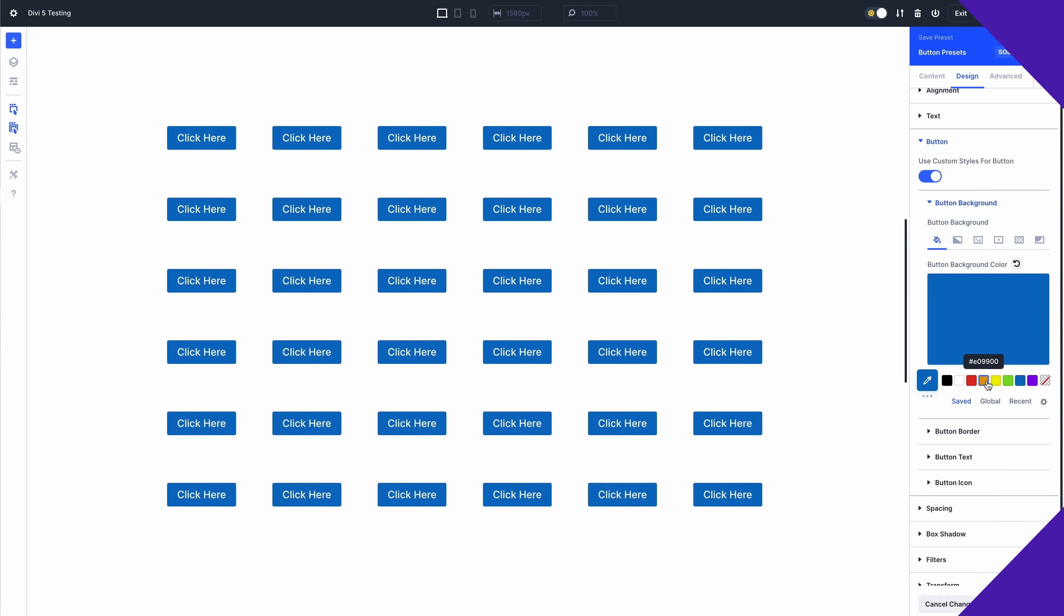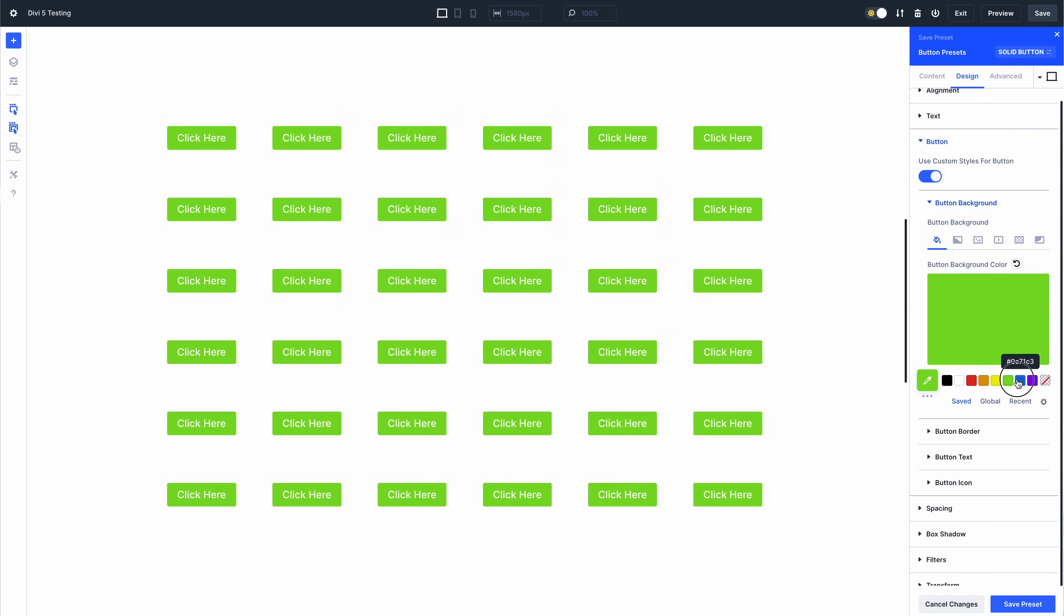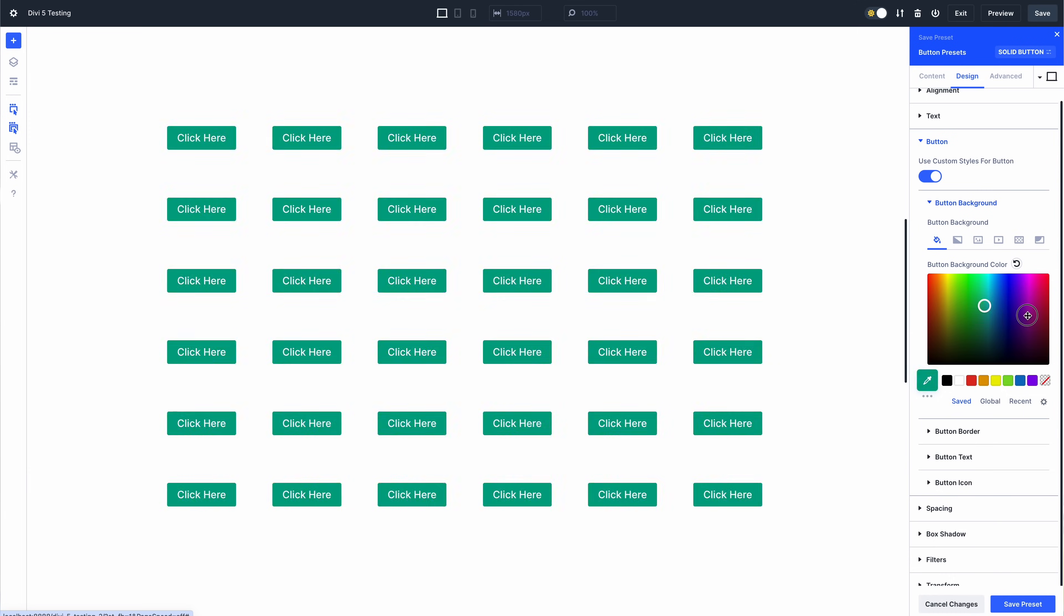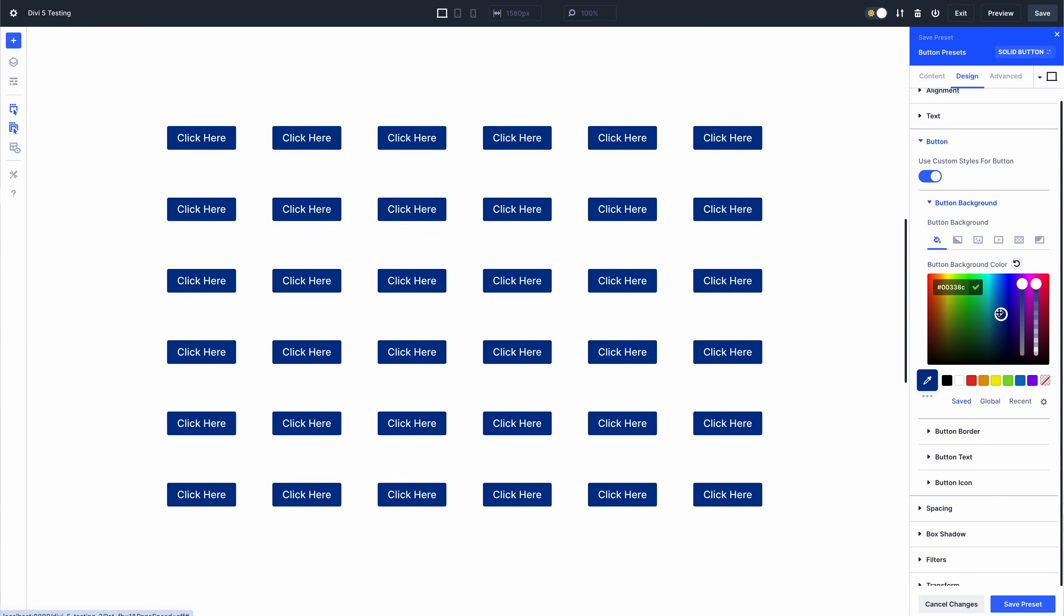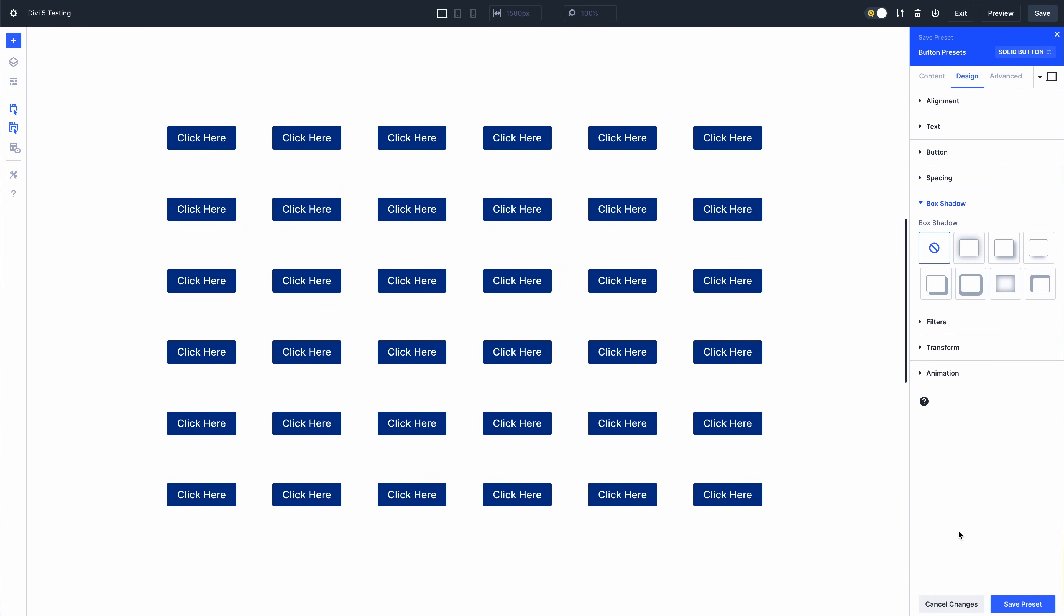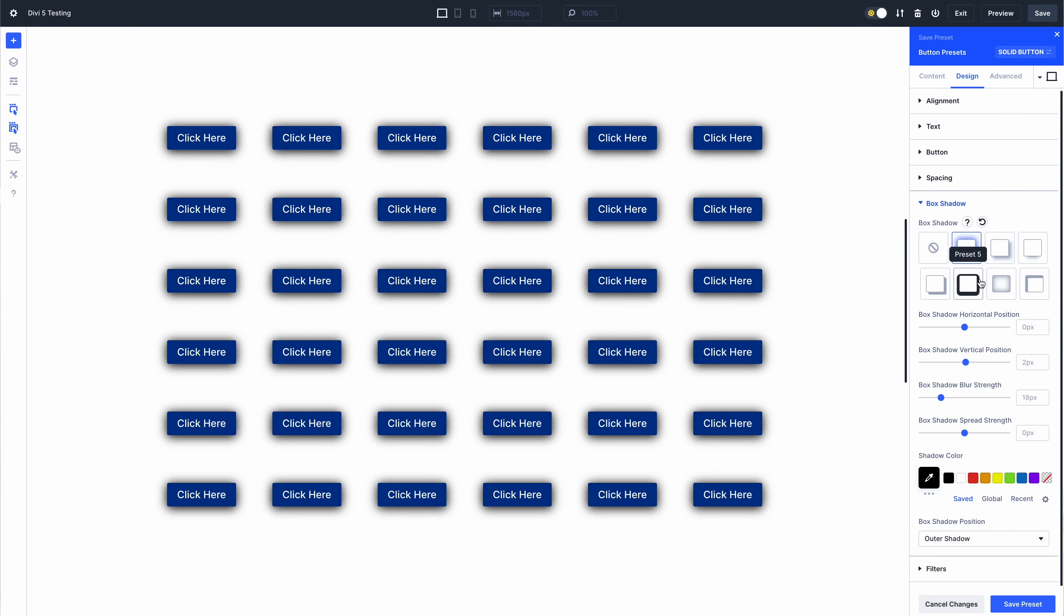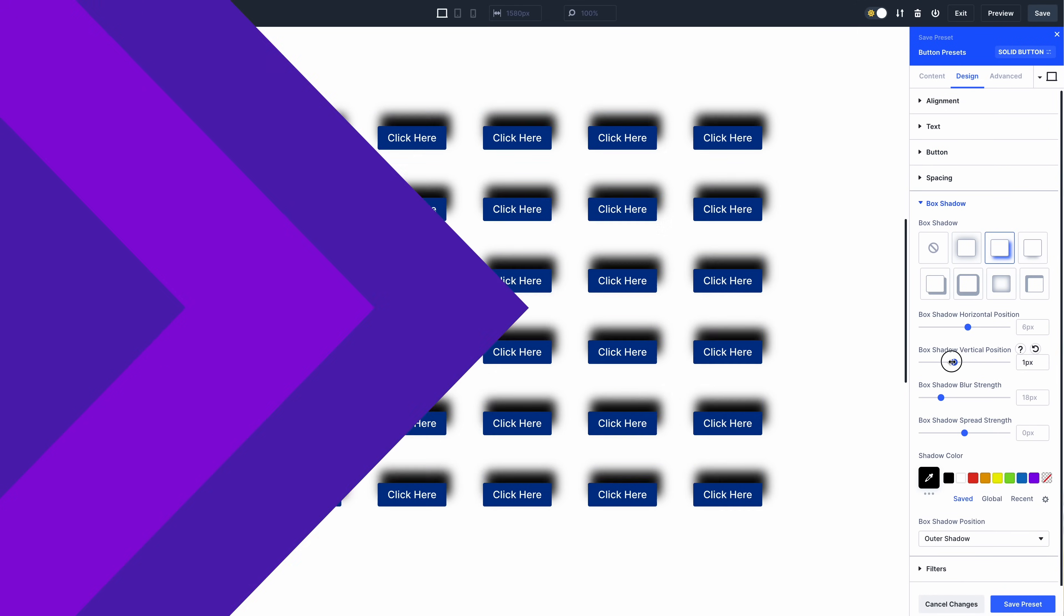Not only does this result in a smaller page size on the front end, but it also means that updating modules that use presets in the visual builder is way faster since the app only needs to re-render the single style tag shared between all modules. It's a night and day difference and once again, we are using Divi 5 as an opportunity to focus on performance.